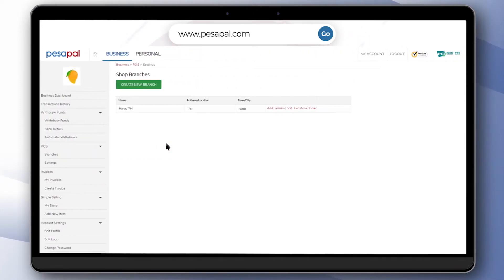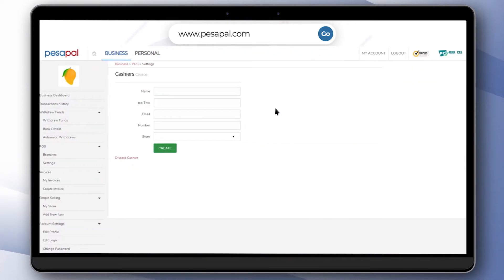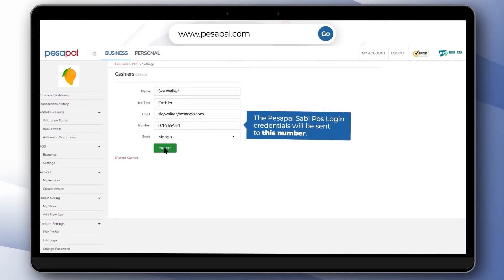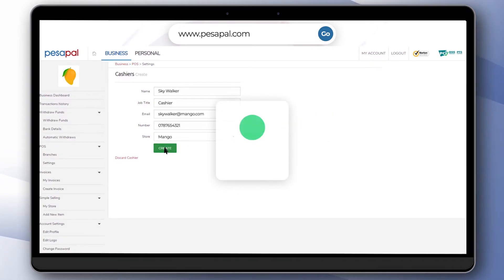Once a branch is created, click on the add cashiers option under your new branch. Fill in the cashier details then click on create. Please note that the phone number used here will be used to login to your Pesapal SabiPOS machine.